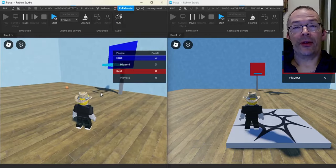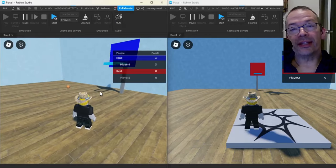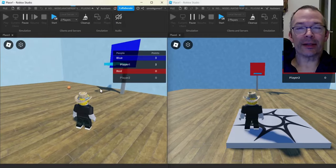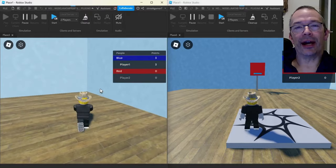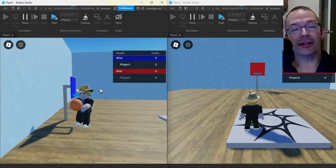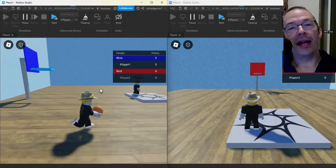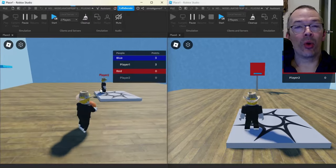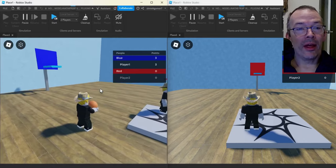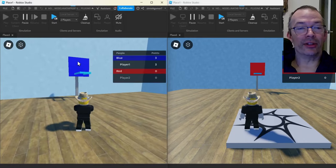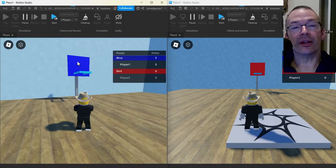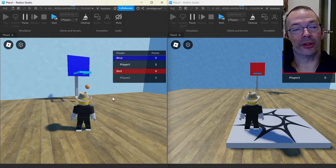Today I'm going to show you a method for scoring points in your basketball game. We have two teams here — I got the blue team right here. You can only score on the basket of the team you belong to.